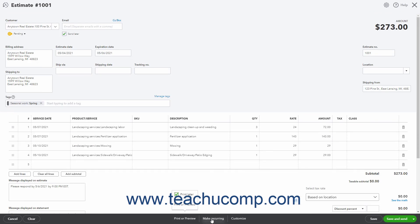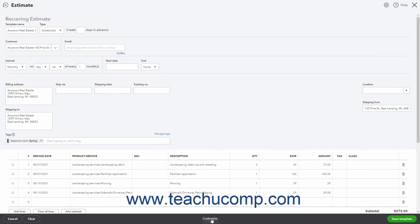Clicking the Make Recurring button opens the Recurring Estimate window. This window lets you create a recurring estimate, which is not often needed by most companies. However, the process is essentially the same as creating a recurring invoice, which we discussed in an earlier chapter.